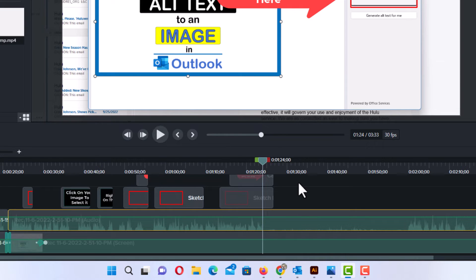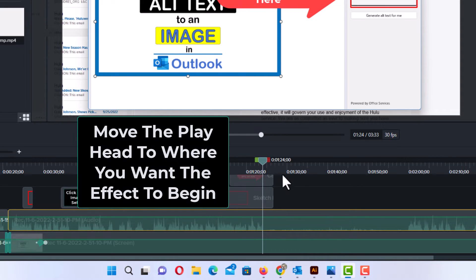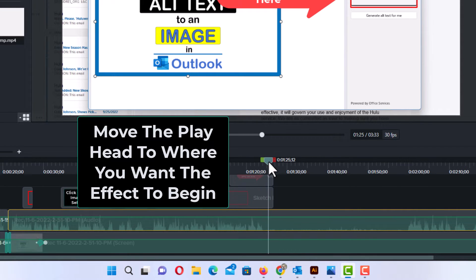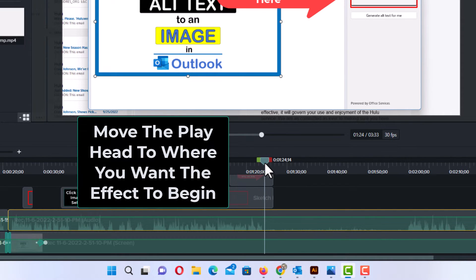Next thing you want to do is move your playhead up here. You want to move your playhead to the area in which you want this effect to begin. I want it to begin right about here.